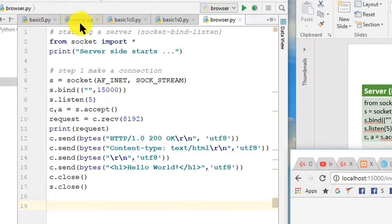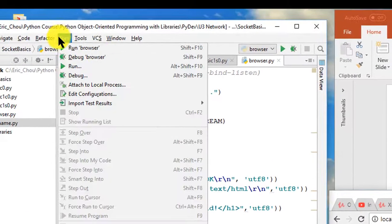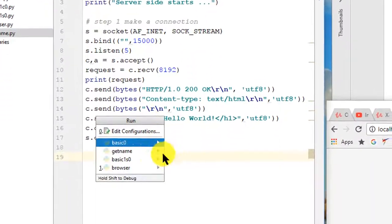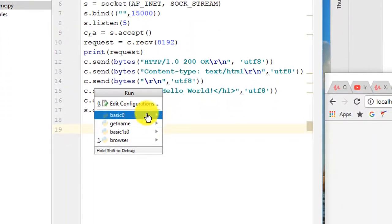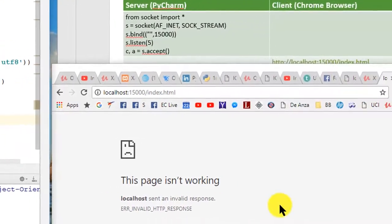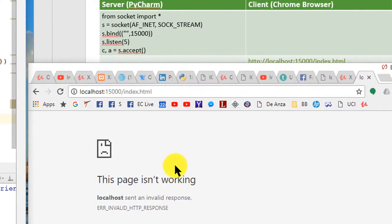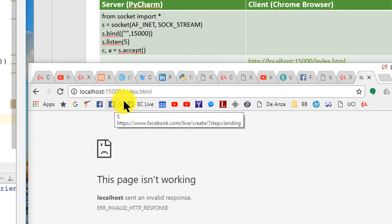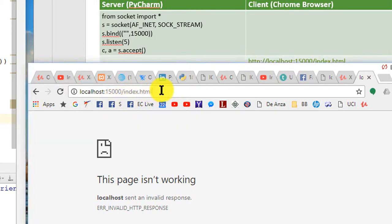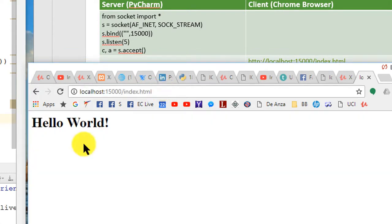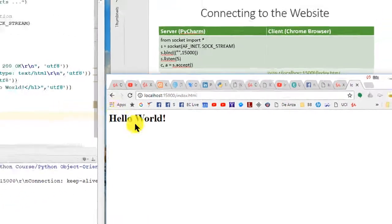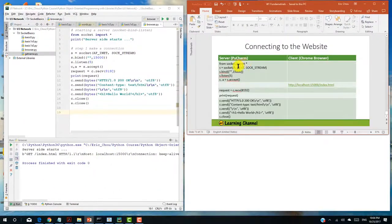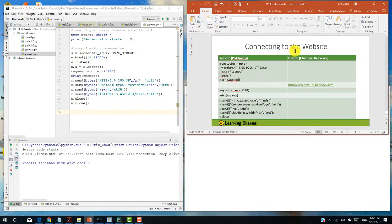So right now let me run it. Let me run this browser.py and then on this side I actually type in this localhost colon 15000 slash index.html and hit return, and as you can see the Hello World has been sent over here. So let's complete to send a webpage to the website on the localhost.